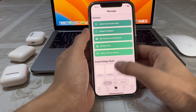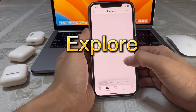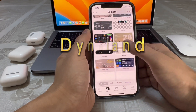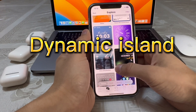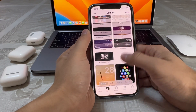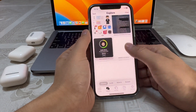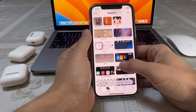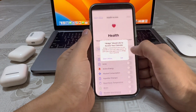Then go to Explore and find the Dynamic Island widget — go ahead and tap on it.